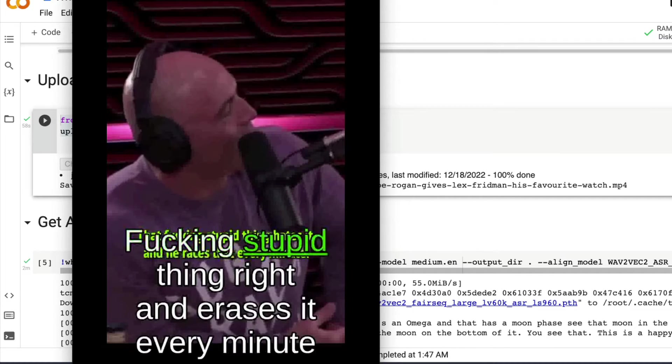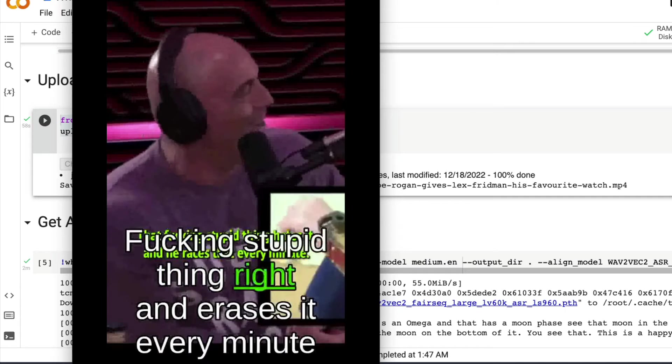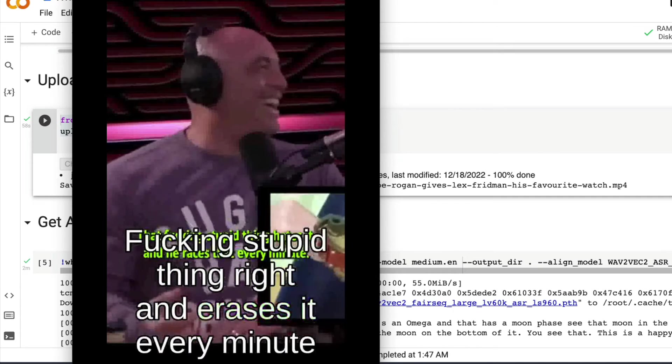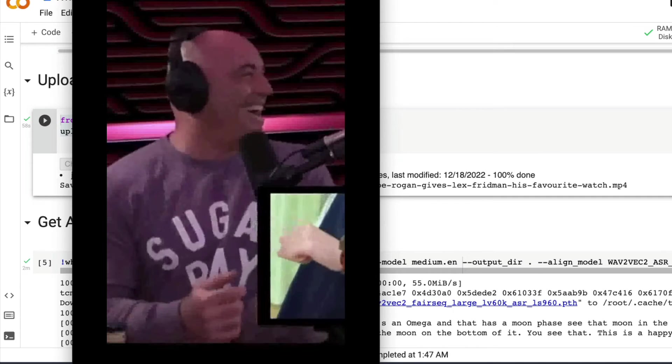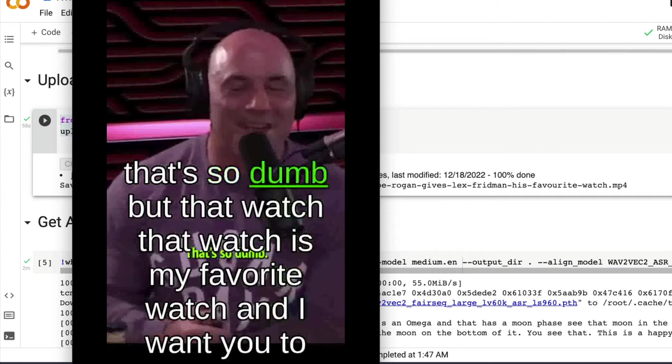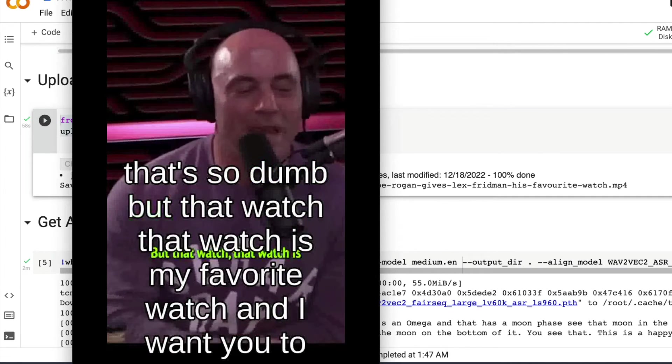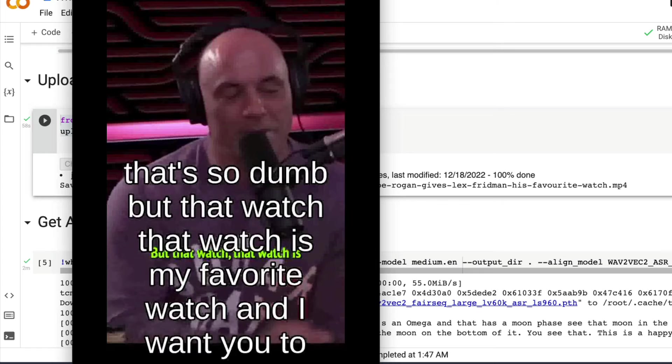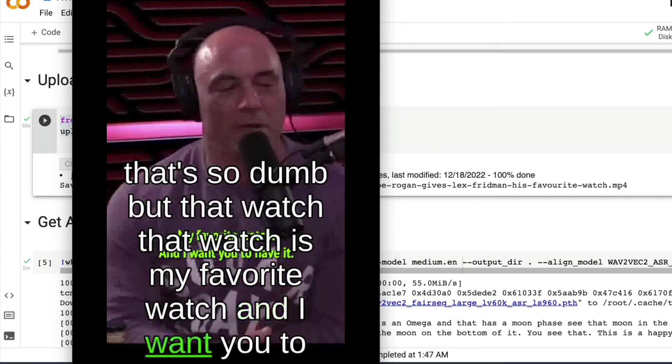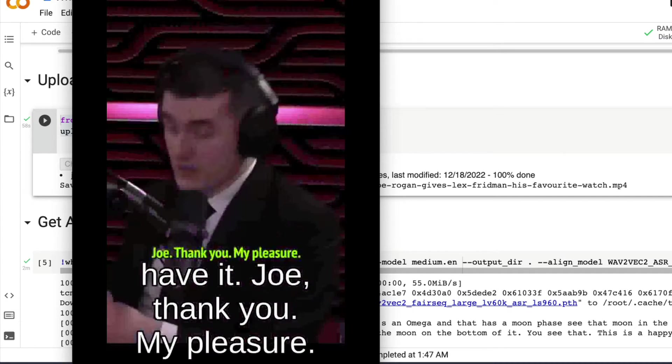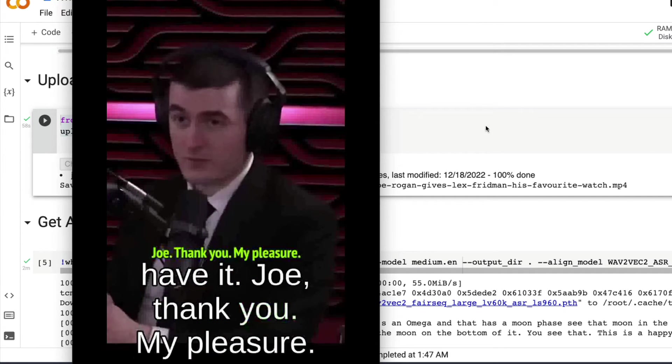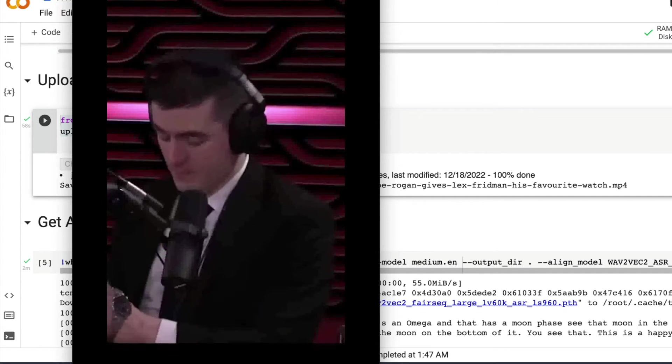The fucking stupid thing that writes it and erases it every minute. So dumb. But that watch, that watch is my favorite one. Yeah, my pleasure.